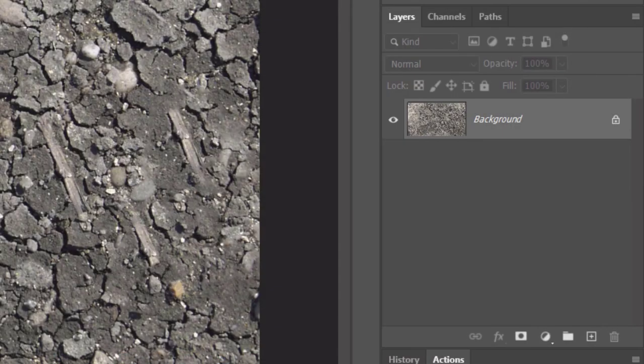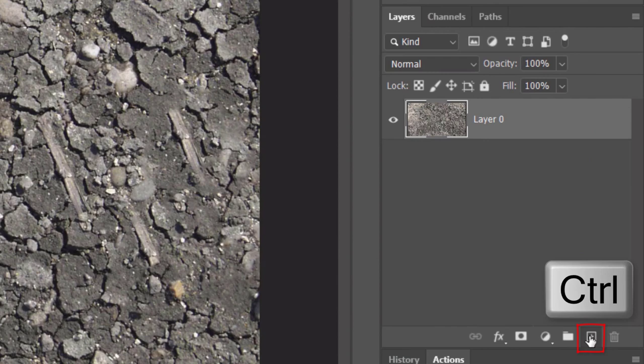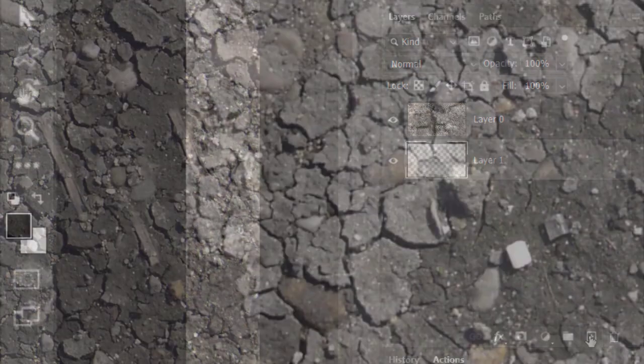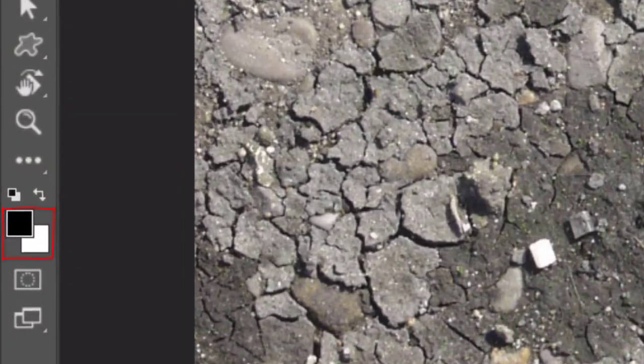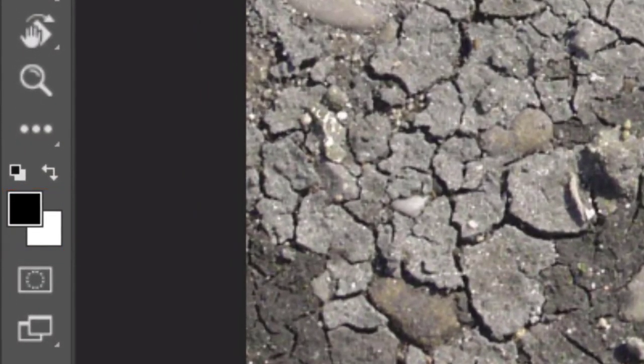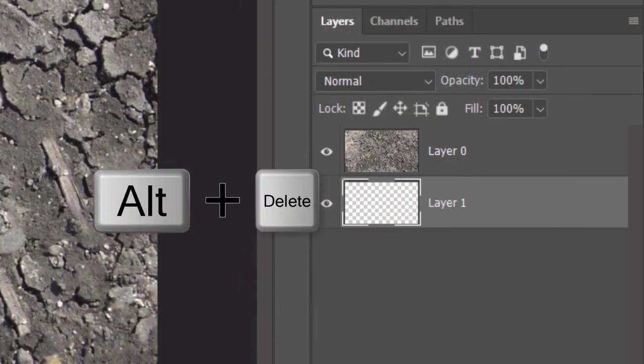We'll make a new layer below the texture. Click the Lock icon to unlock the texture and Ctrl or Cmd-click the New Layer icon. We'll fill the empty layer with black, but before we do, check your foreground and background colors. If they aren't black and white respectively, press D on your keyboard. Since black is our foreground color, press Alt or Option plus Delete.